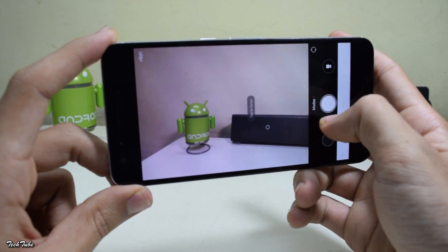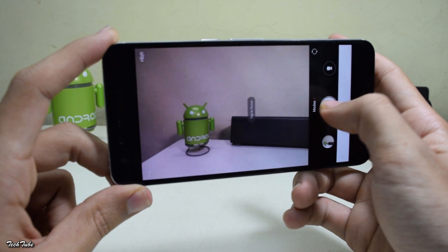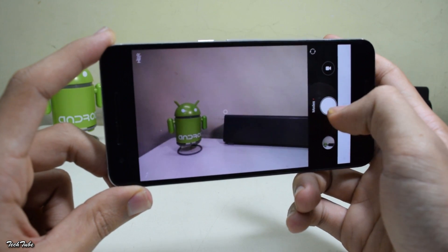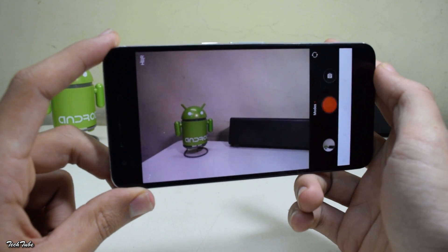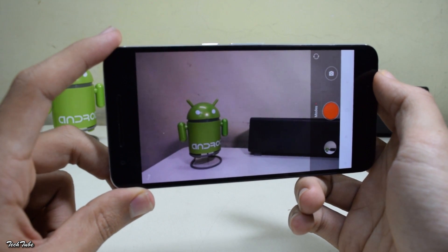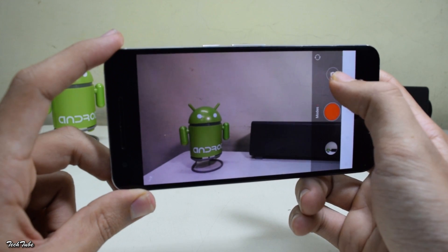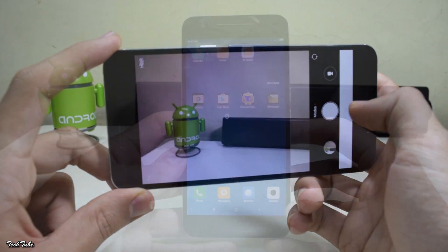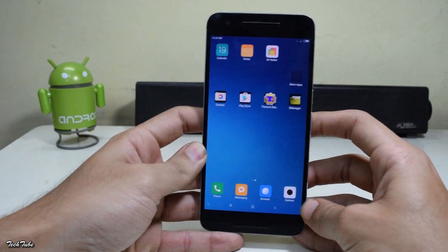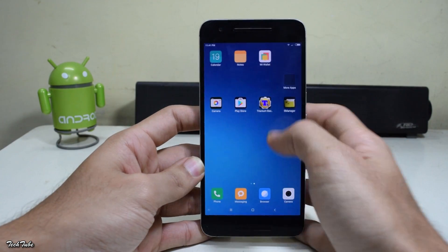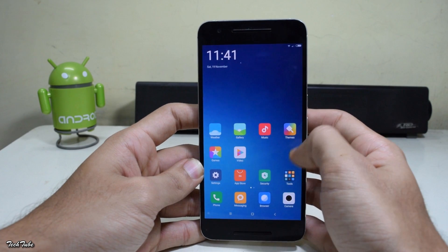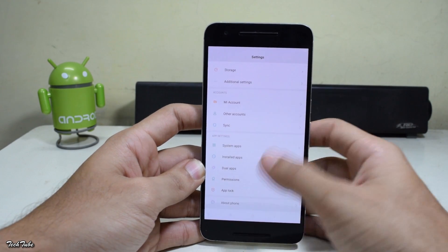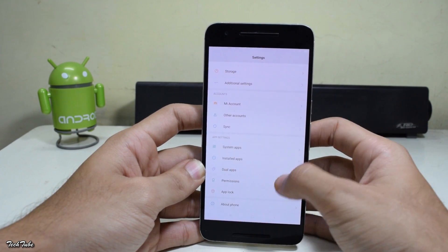The camera is also working just fine — both image capture and video recording work great. There are no major bugs in this ROM; it's pretty smooth and I'd definitely recommend it as a daily driver.